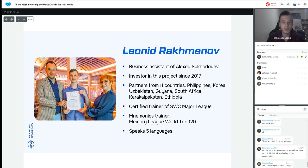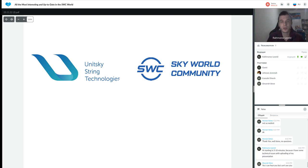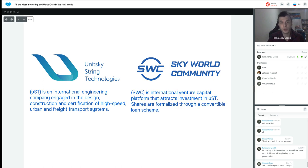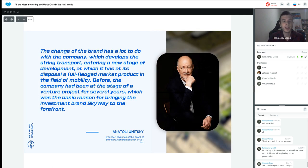I start webinars with a comparison of two companies because some new partners still don't know the difference between Unitski String Technologies and SkyWorld Community. Unitski String Technologies is an international engineering company engaged in the design, construction, and certification of high-speed urban and freight transport systems. SkyWorld Community is an international venture capital platform that attracts investment in Unitski String Technologies, and shares are formalized through a convertible loan scheme.